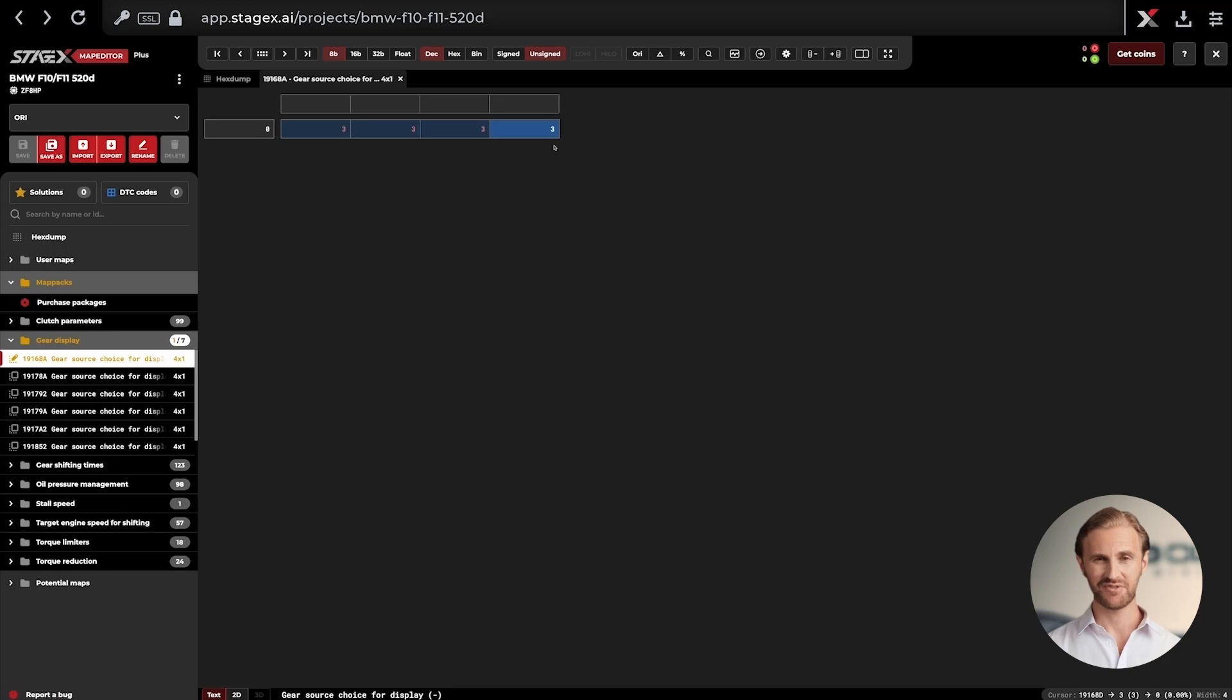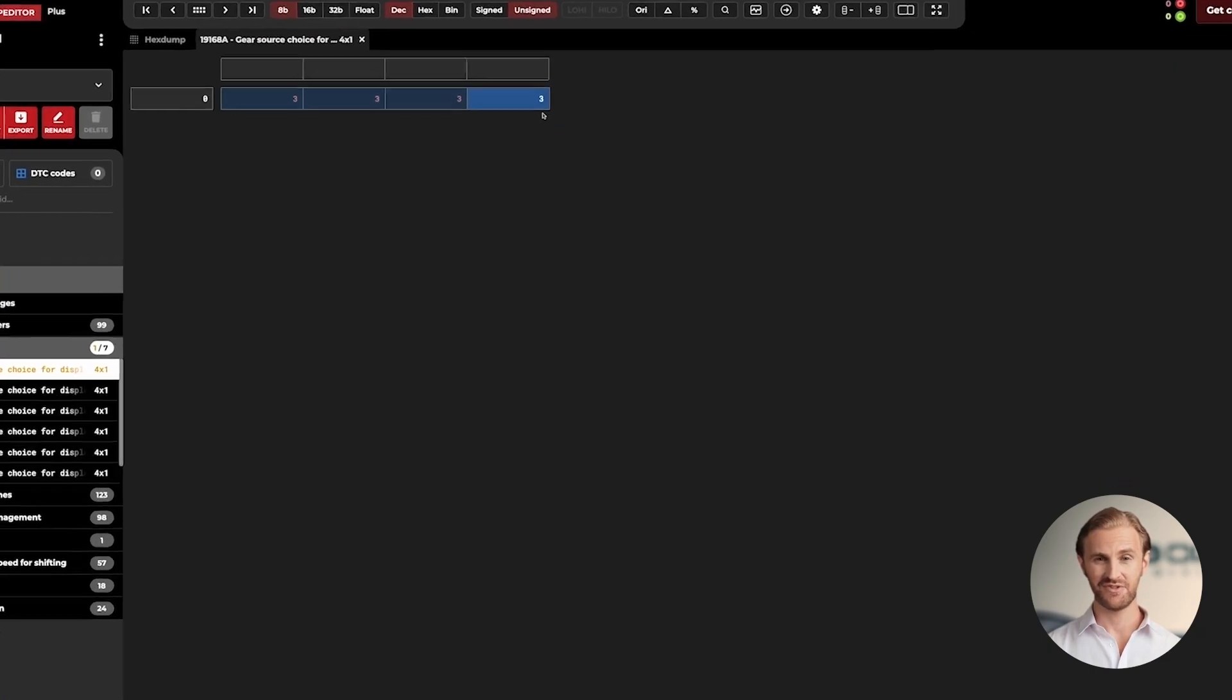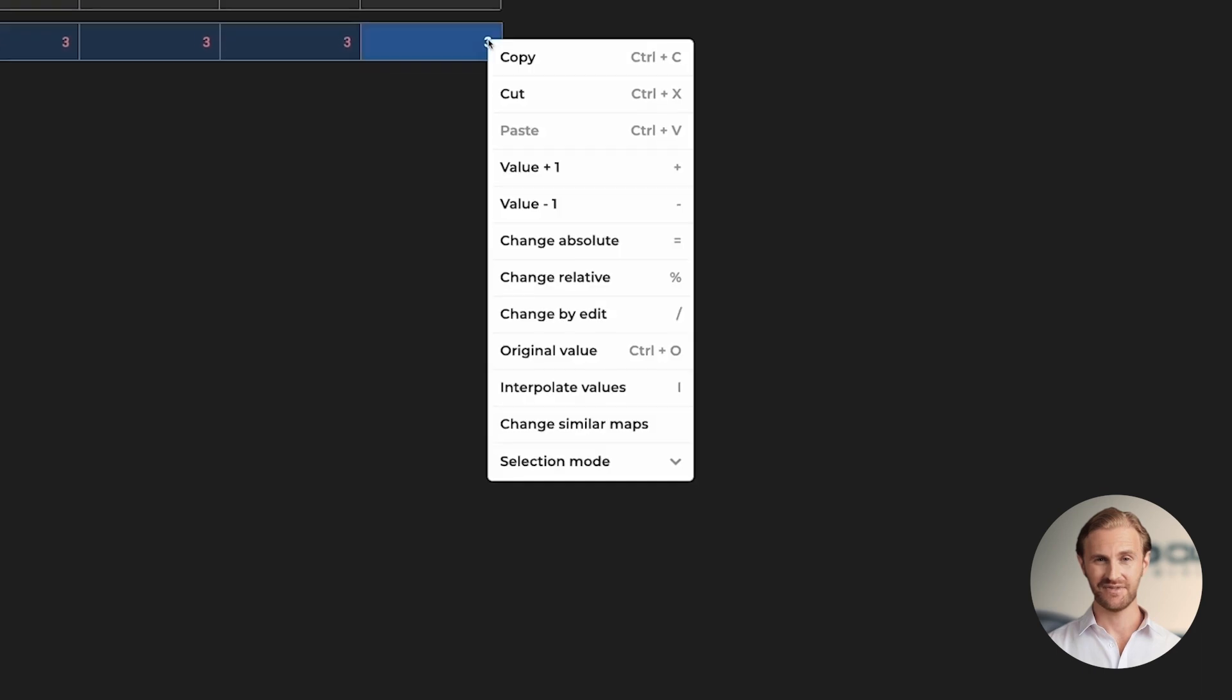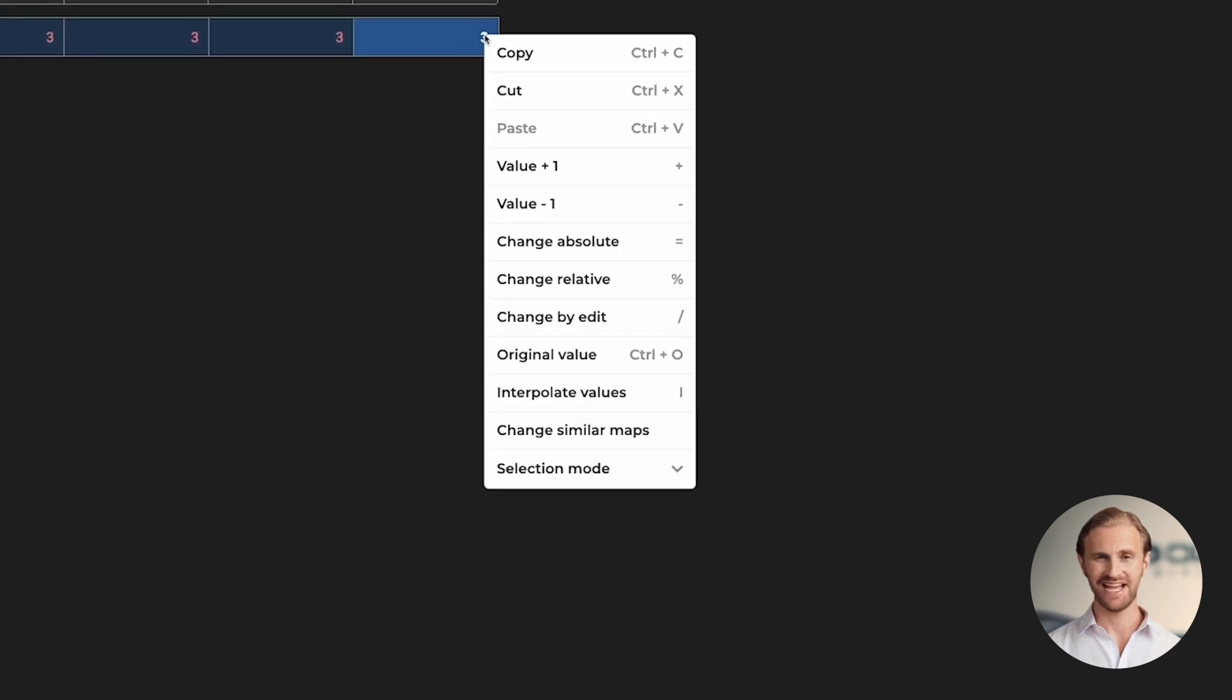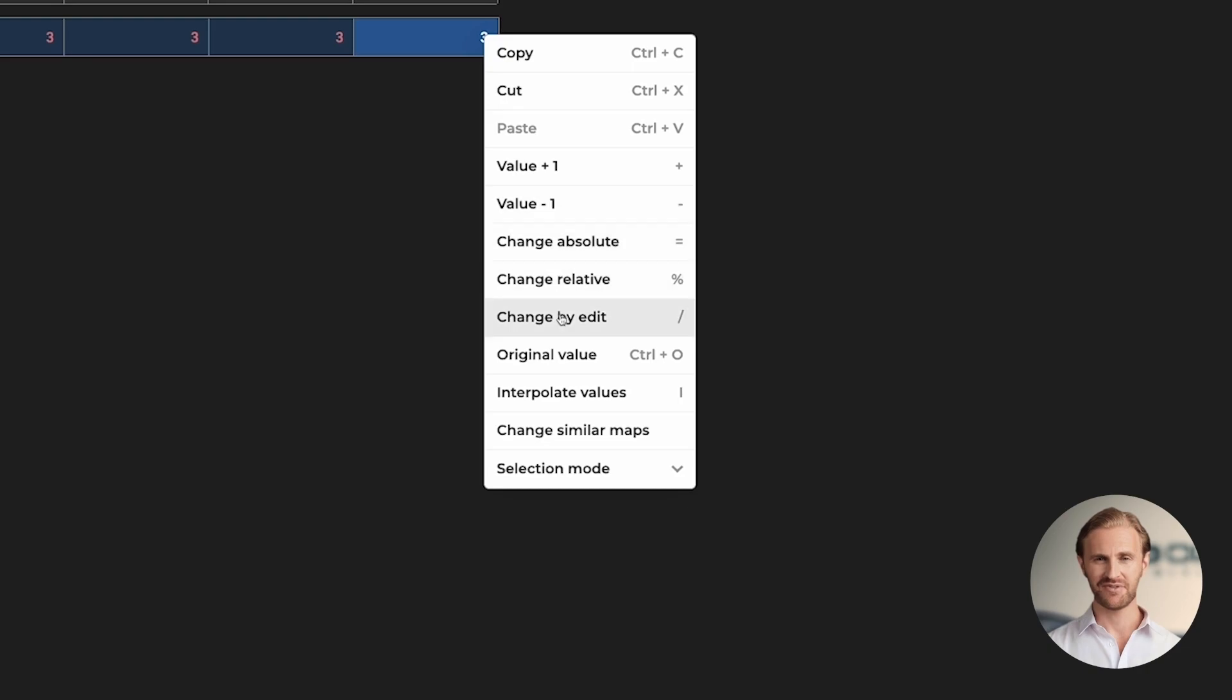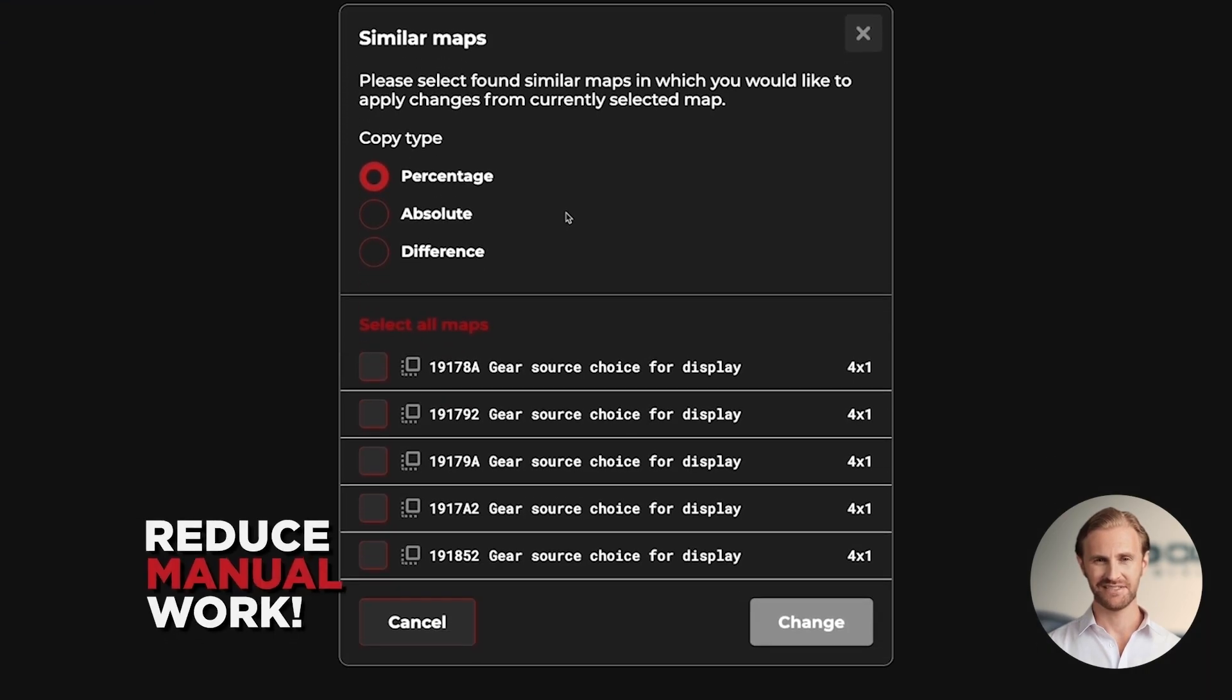To make our work faster in this area we will use a tool called Change Similar Maps. When previous values are still selected, you can tell that because they have blue filter on them, again click the right mouse button on them and then list with options for changing values will again appear. But now instead of clicking again on Change Absolute option, we're gonna left click the Change Similar Maps option.